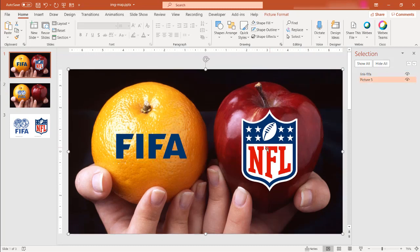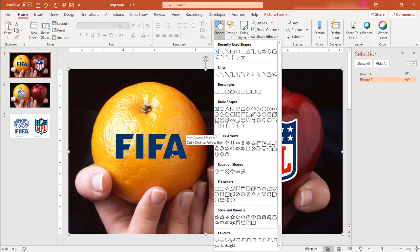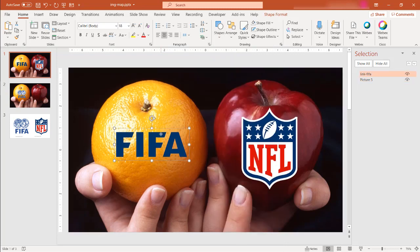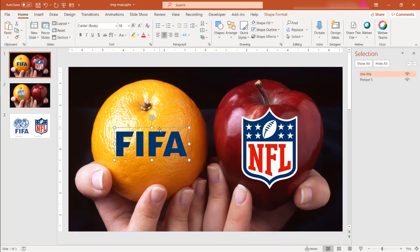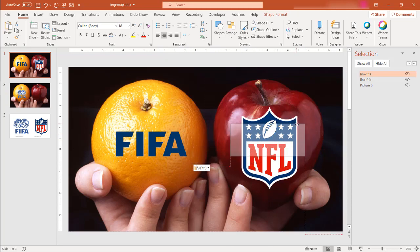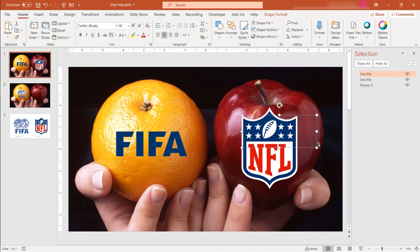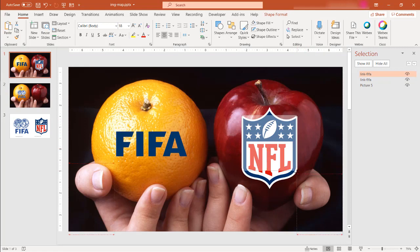And I can do the same thing for this one. I'm going to add a shape to there. Or I can just take the shape, CTRL-C to copy, CTRL-V to paste, and this is another shape, right? And instead of FIFA, I'm going to change all the wording. This is the same shape. I'll change this one to NFL.